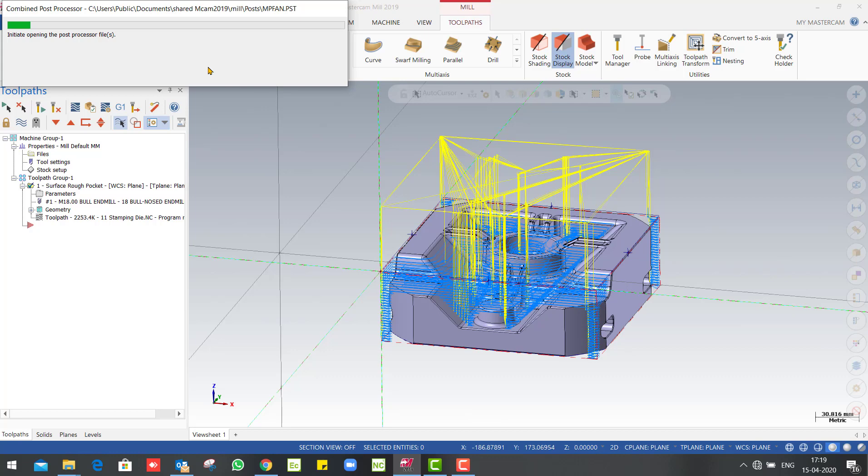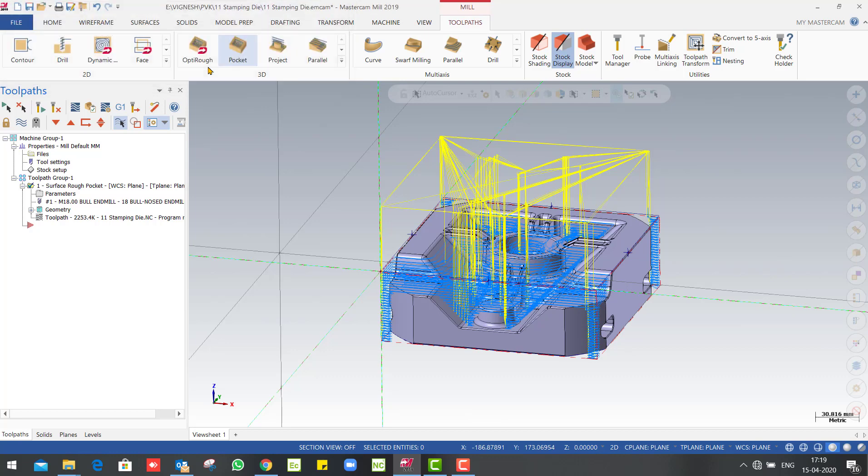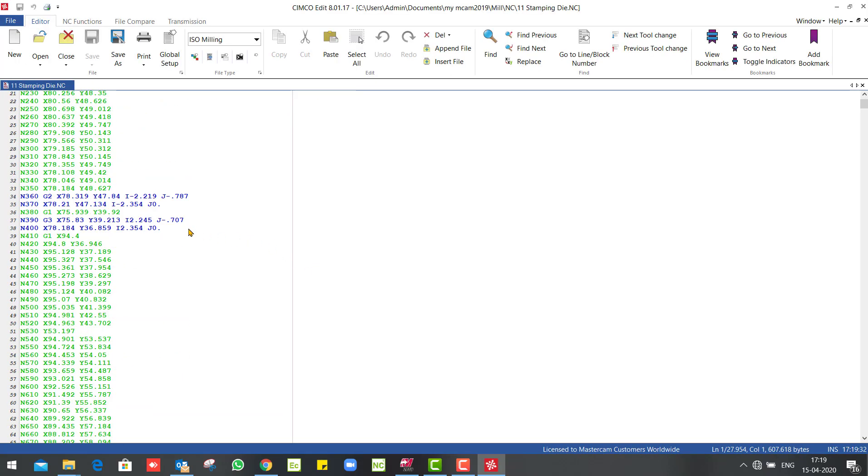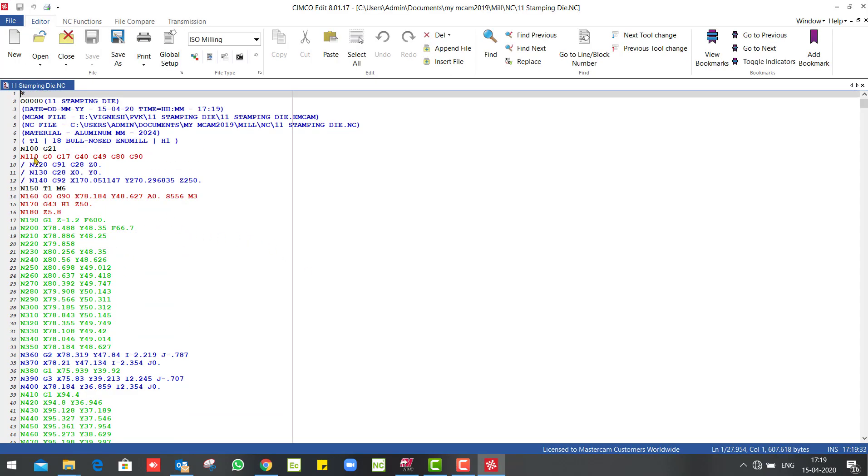In which machine we can generate a file and post file. The file is a .nc and a .mpf, so we can generate an NC folder. We can generate an NC folder directly.